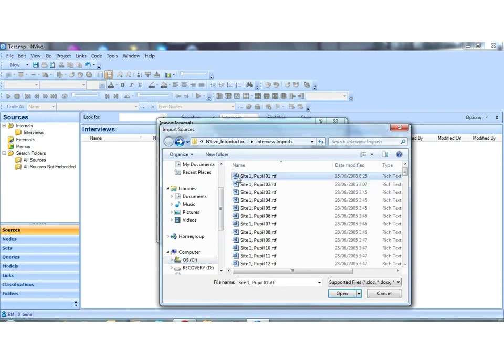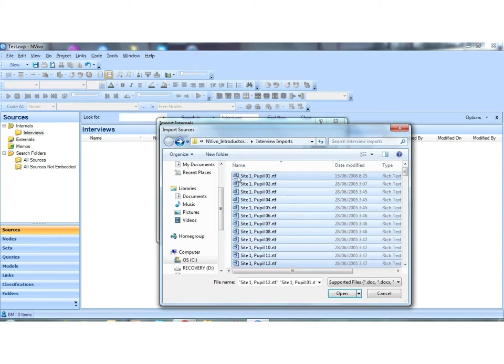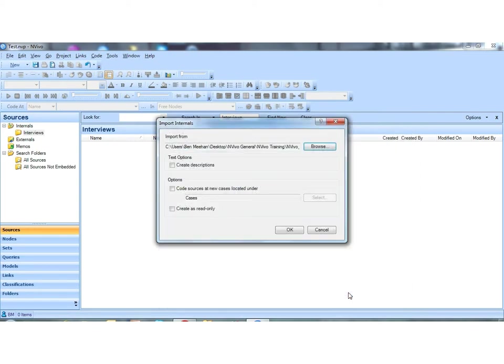We browse to the folder. There's over a hundred transcripts in this particular folder, but you can see we're using a naming convention. I'm going to just select nine or ten of them for the process and I'm going to say OK and open.